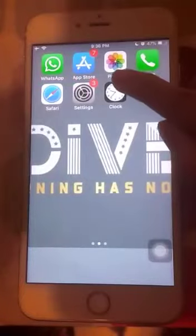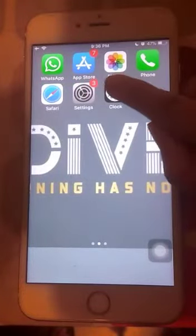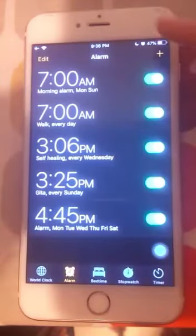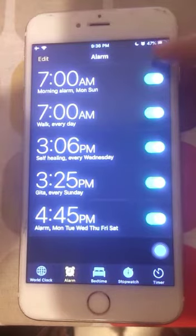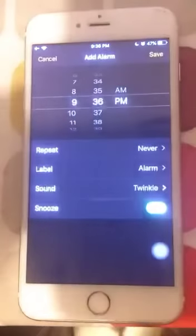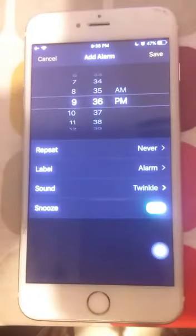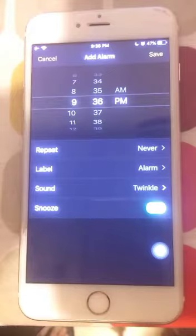To set an alarm, you will first have to go to the Clock app on your phone. You will see an Add icon on the top right corner in the alarm section. Click on that.